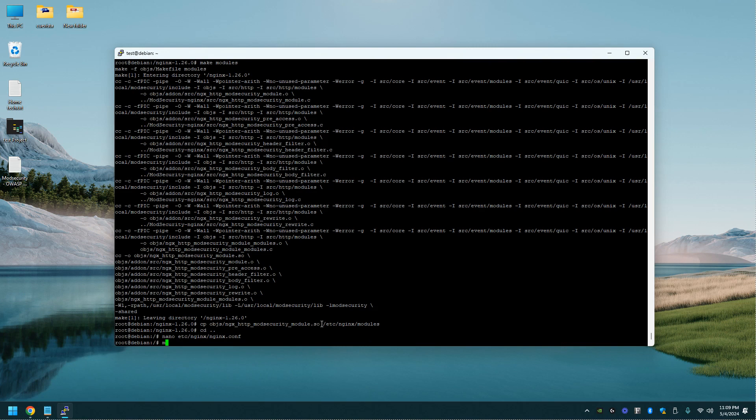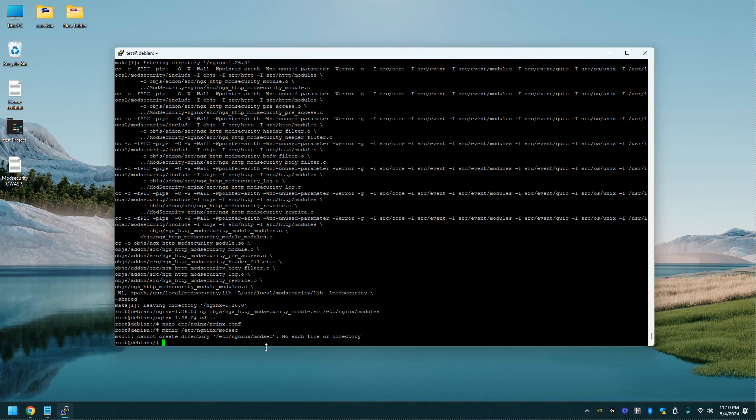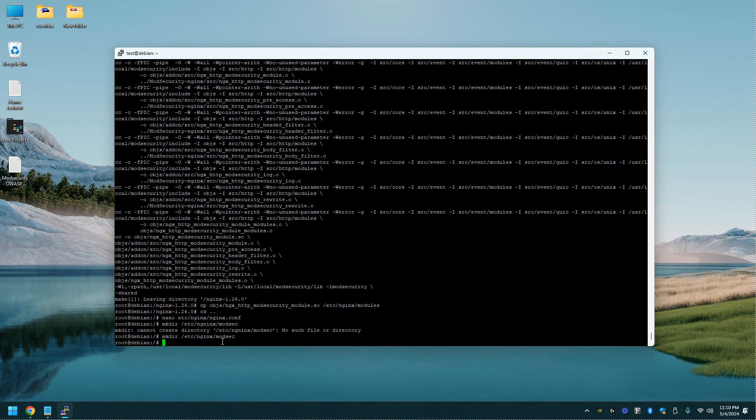Now let's make a directory. etc nginx modsec. I messed up the spelling. All wrong.